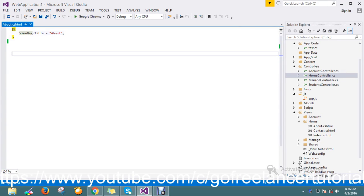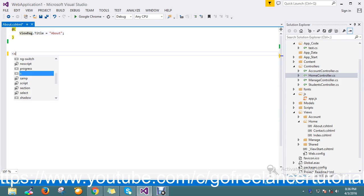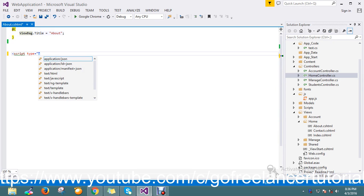Hi guys, today I come up with a new concept in jQuery. I just want to show you a small example of how to redirect a page using jQuery. Let me go and add my script type JavaScript.